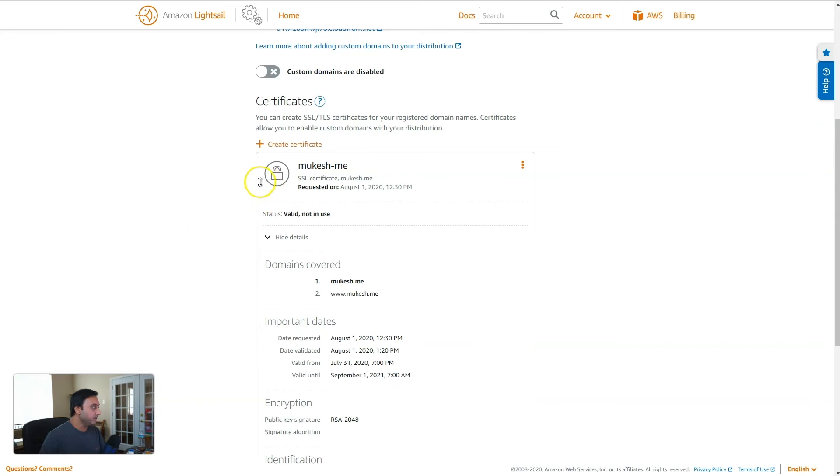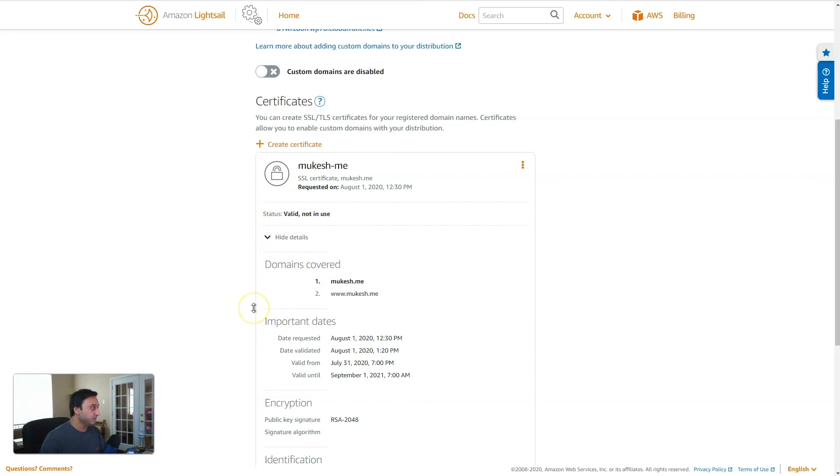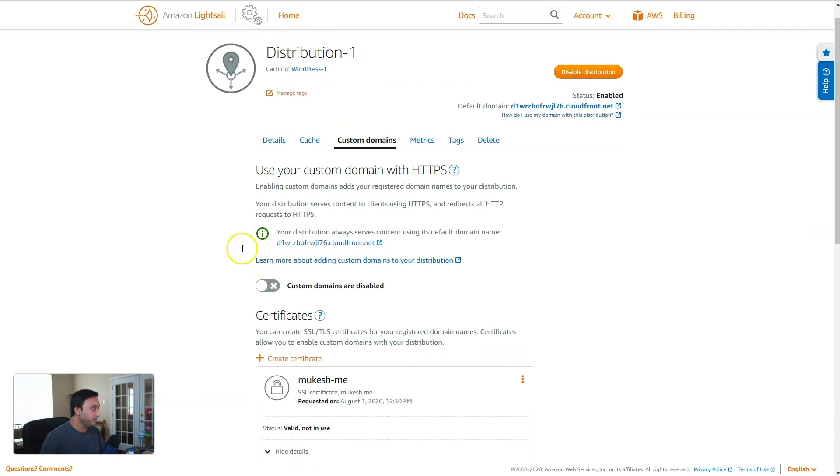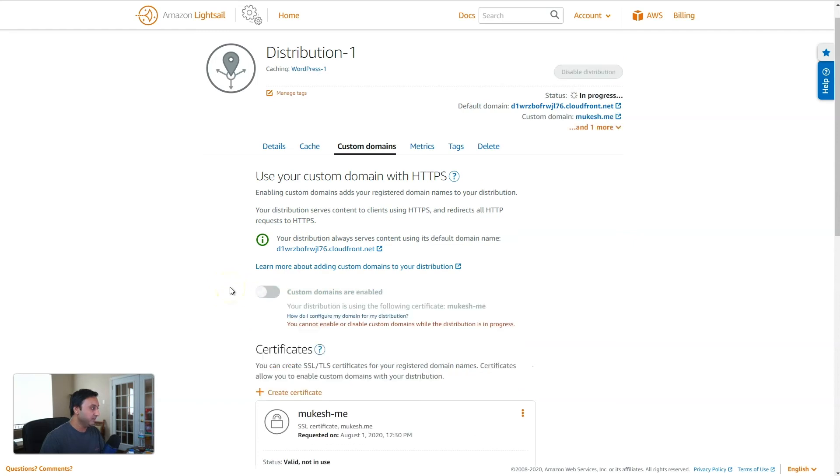Okay, our certificate has been validated, verified, and it's ready for us to use. So once that's done, let's come back up here. And we will turn on the custom domains option. So enable that switch right there. And we have custom domains enabled.